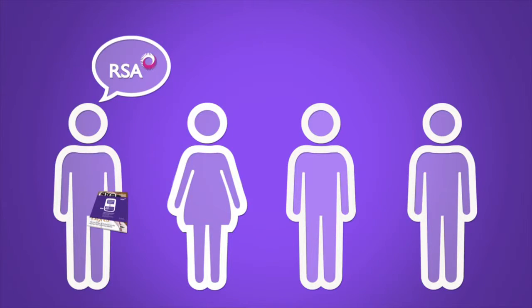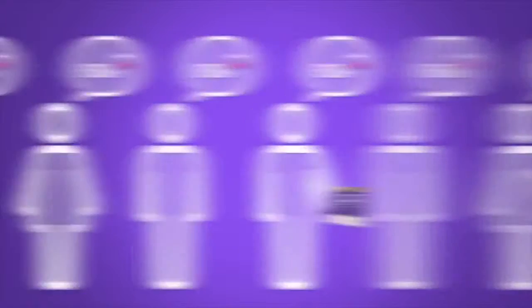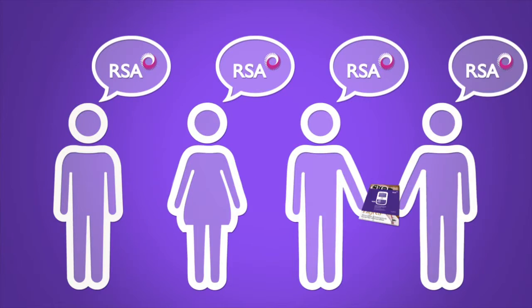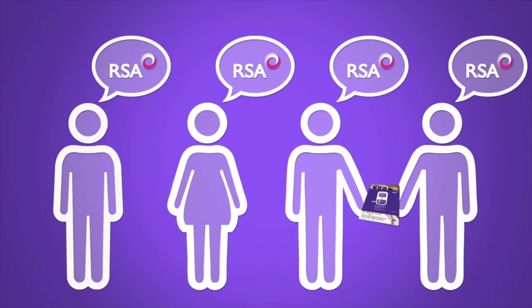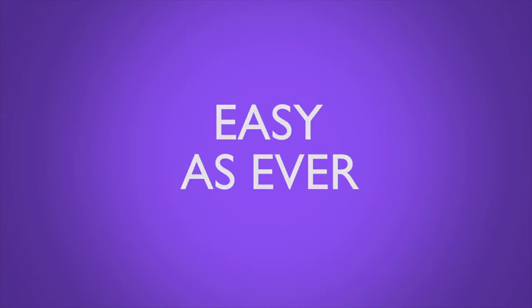On this shareable media, anyone who wanted to could get a quote in no time at all. This is how we made the RSA experience easy as ever.